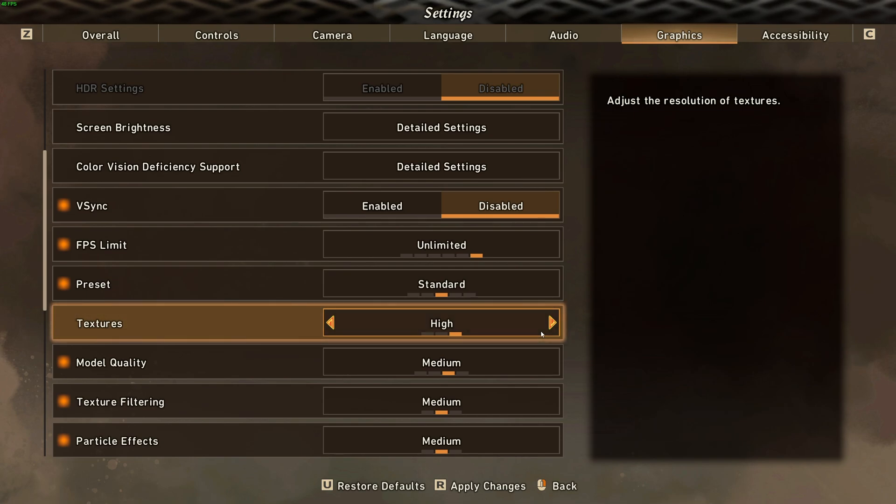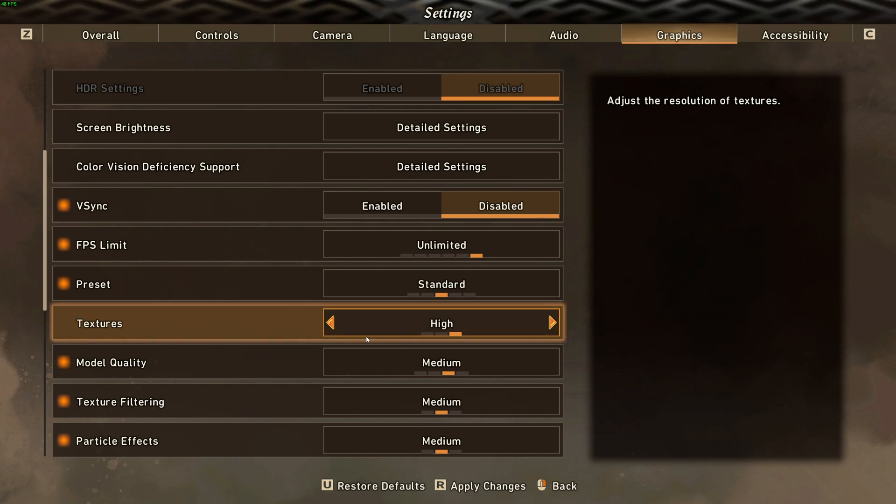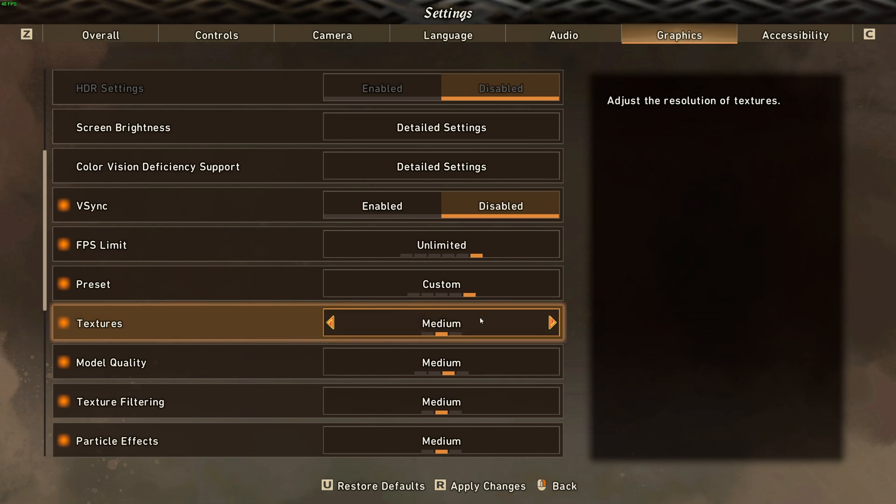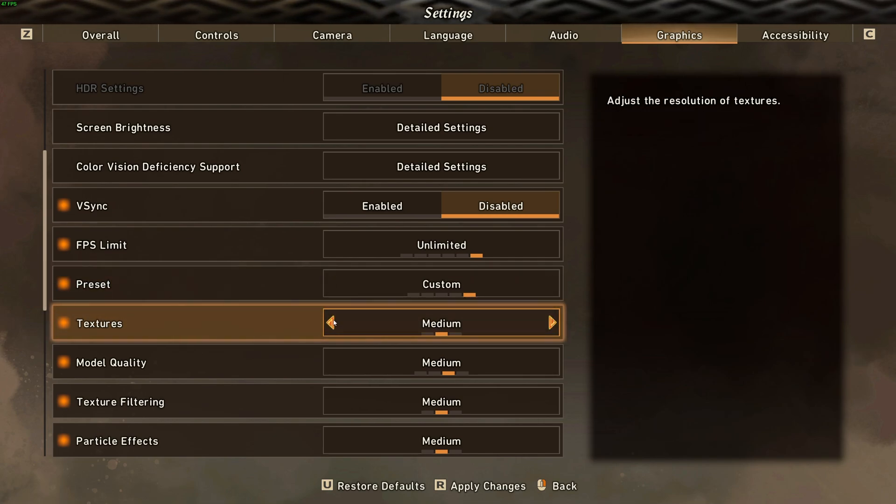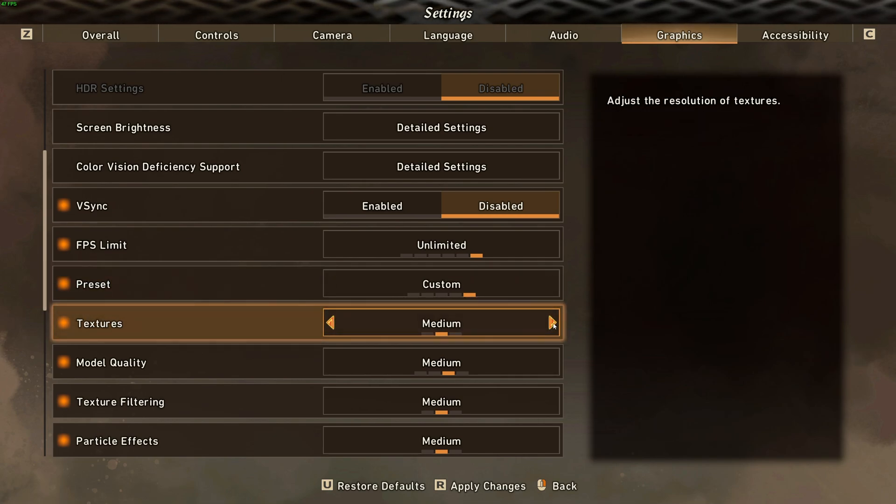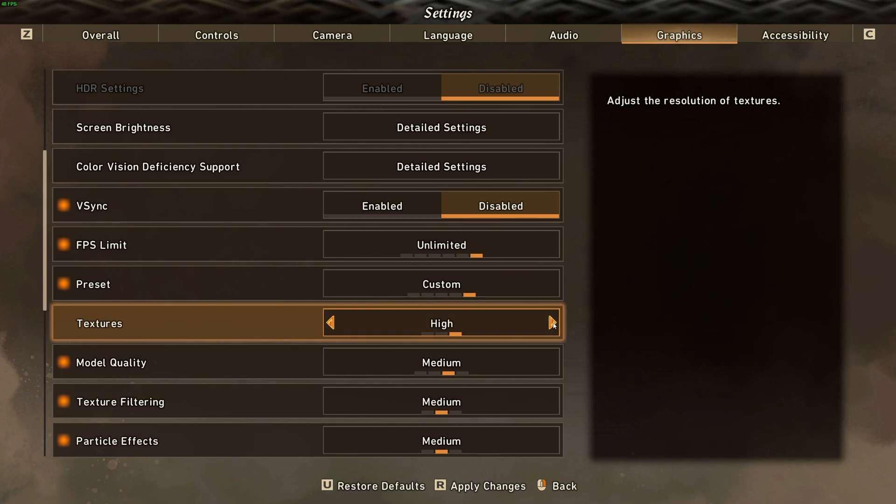Textures should be set relative to how much VRAM you have available in your graphics card, with probably 8 gigs of VRAM, or 6, you should set it to medium, anything below that to low, and anything above, maybe 6 or 8 gigs, set it to high.